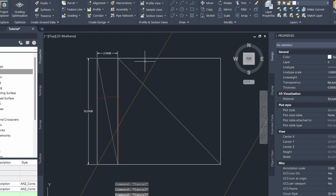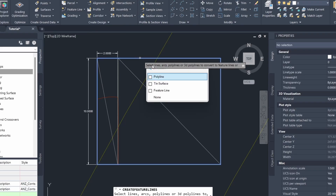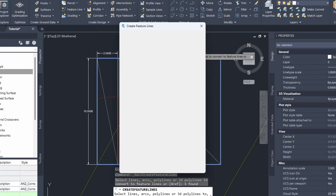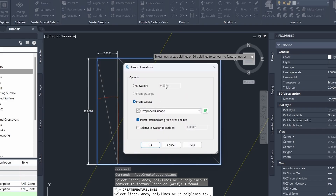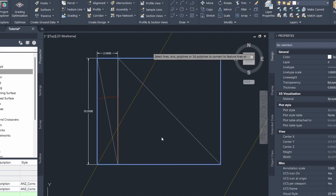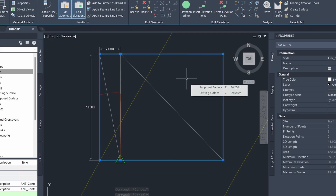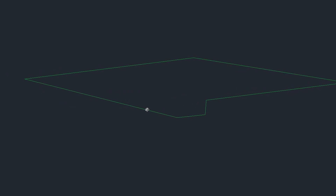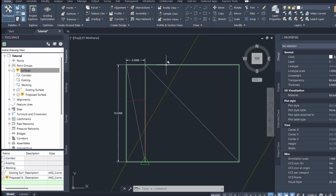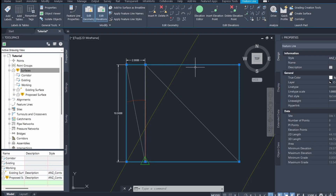Now I'm going to create a feature line from this polyline, click on assign elevations, and assign elevations using the elevations from our proposed surface. I'm going to uncheck this box for now. The purpose of creating this feature line is so that we can use it to create our grading. Let's see if the elevations have been assigned correctly — you can see that the elevations assigned to our boundary feature line look pretty good. Now I can click on this feature line and go to grading creation tools.